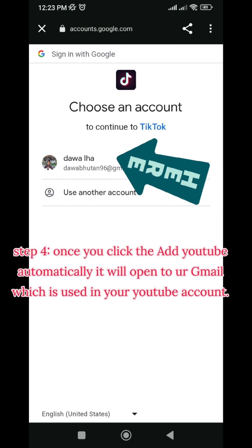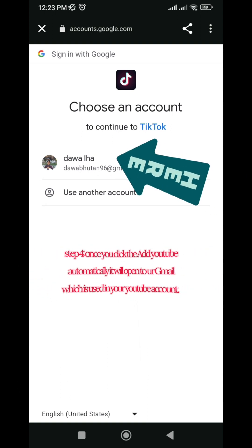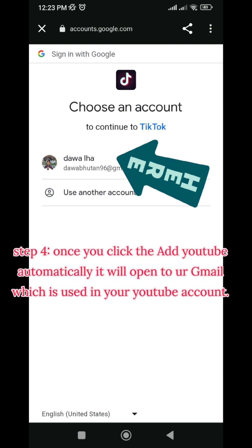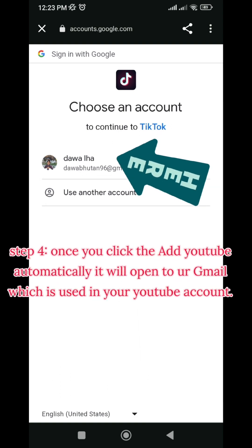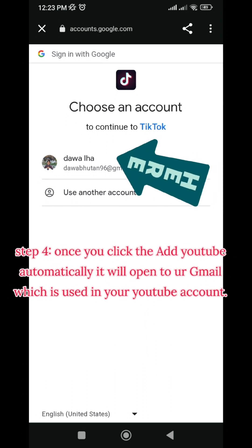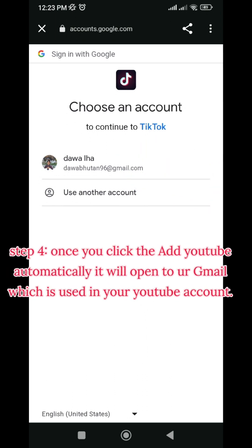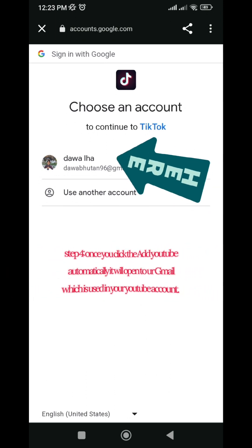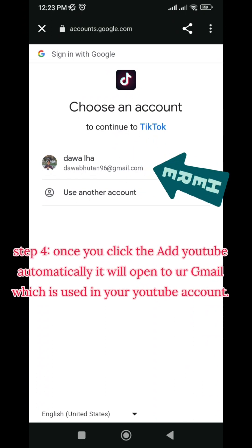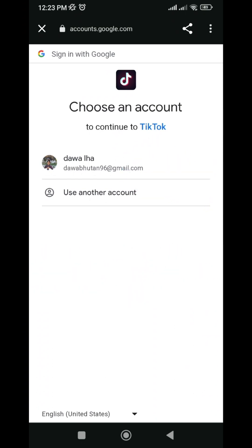So if you want to use another account, you can use another account. If you want to see the YouTube account already open, it will be opened by the internet.